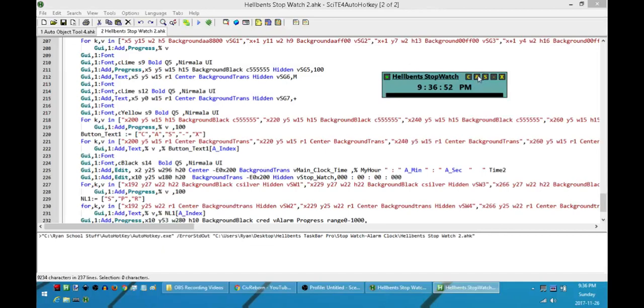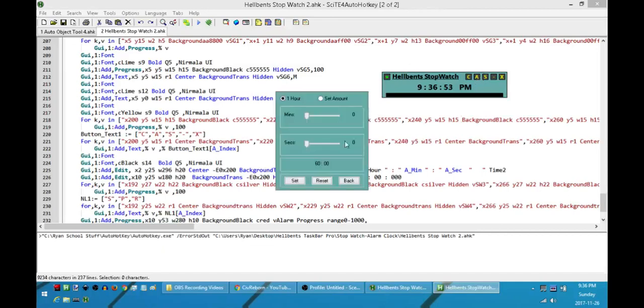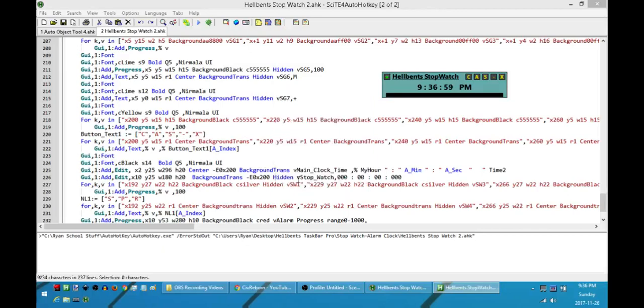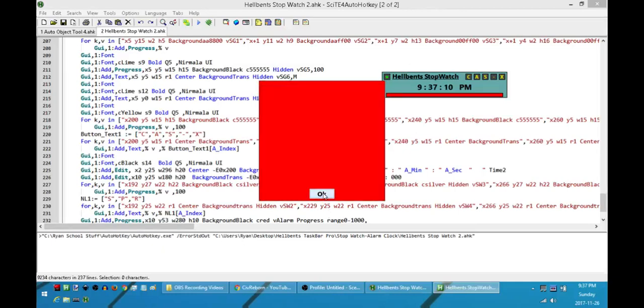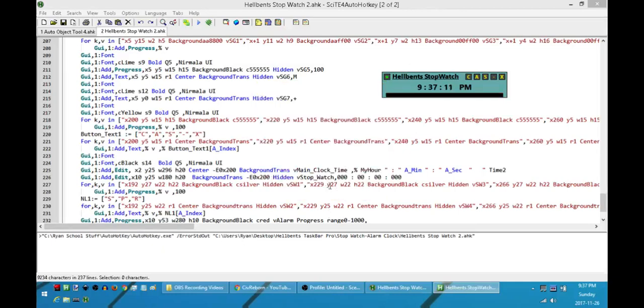And the last way is a combination of both, so I'll just do one test demo of that. So I'll hit set amount, I'll put it for just a couple of seconds.